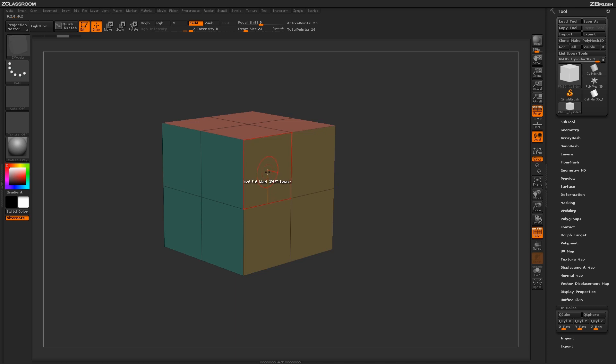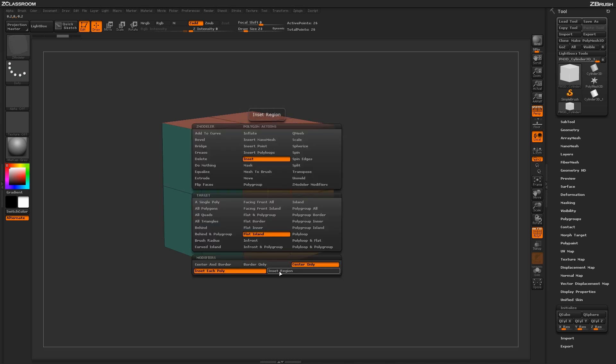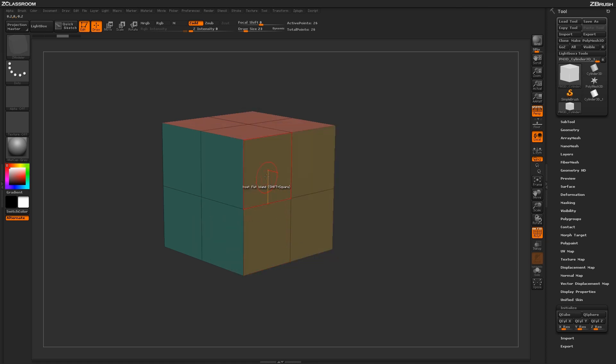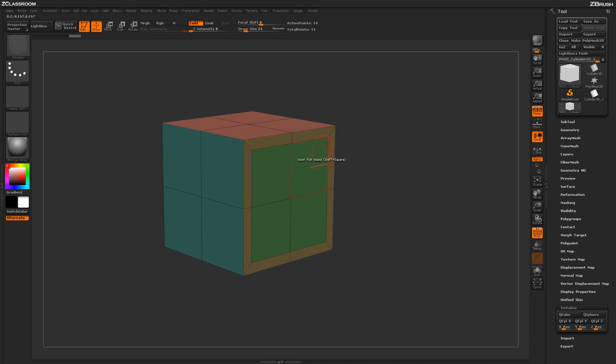Instead of insetting each poly, you can also inset an entire region. With the target set to Flat Island, if I click on this Flat Island now, it will inset the outer edge and not each individual poly. This allows you to inset large areas of your model.